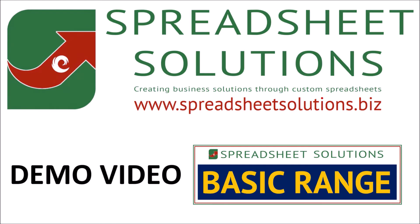Hello and welcome to this demo video. Before we get started, I'd just like to explain a few things which will relate to all of the basic range spreadsheets.